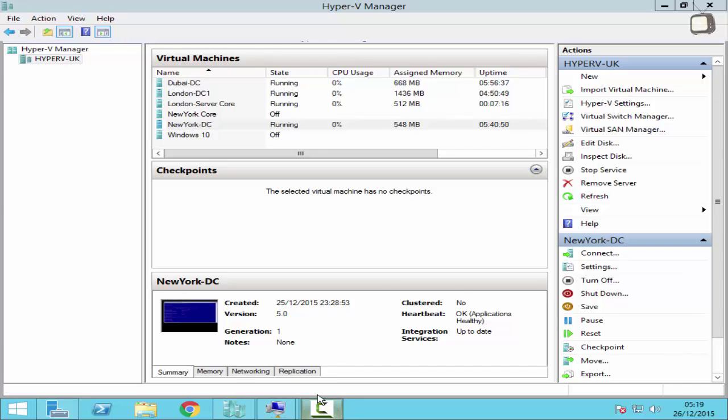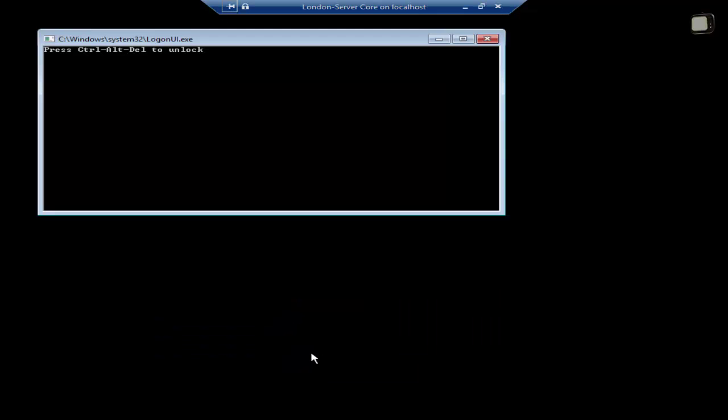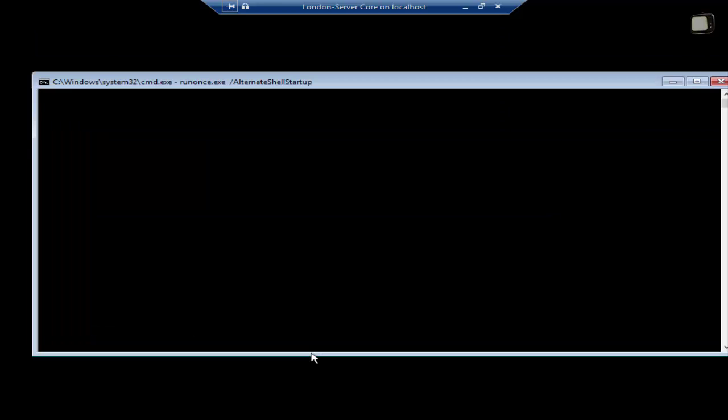So to start with, if we just go to our server core machine, I'll quickly log in. The command that we're going to use is sconfig.